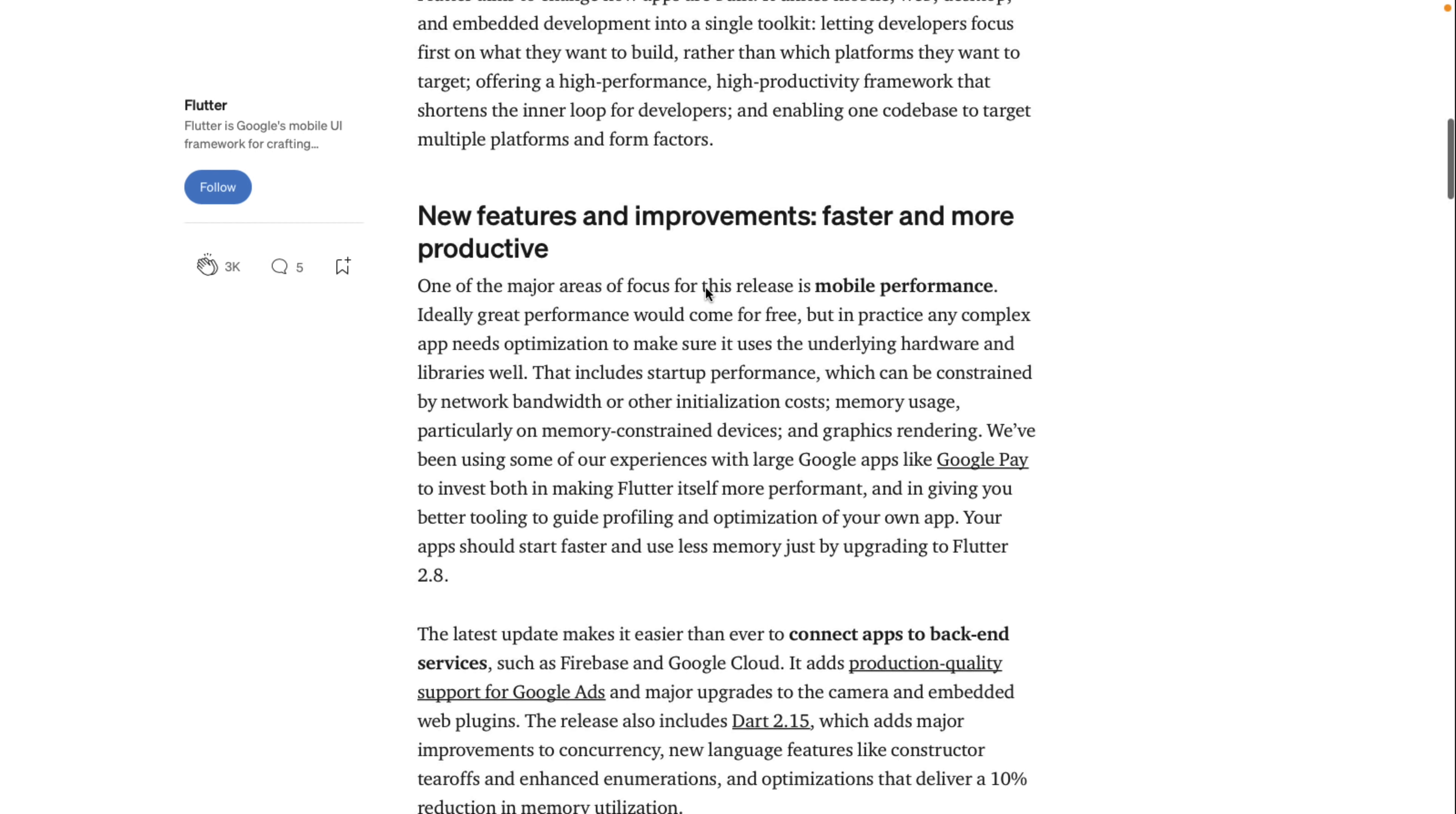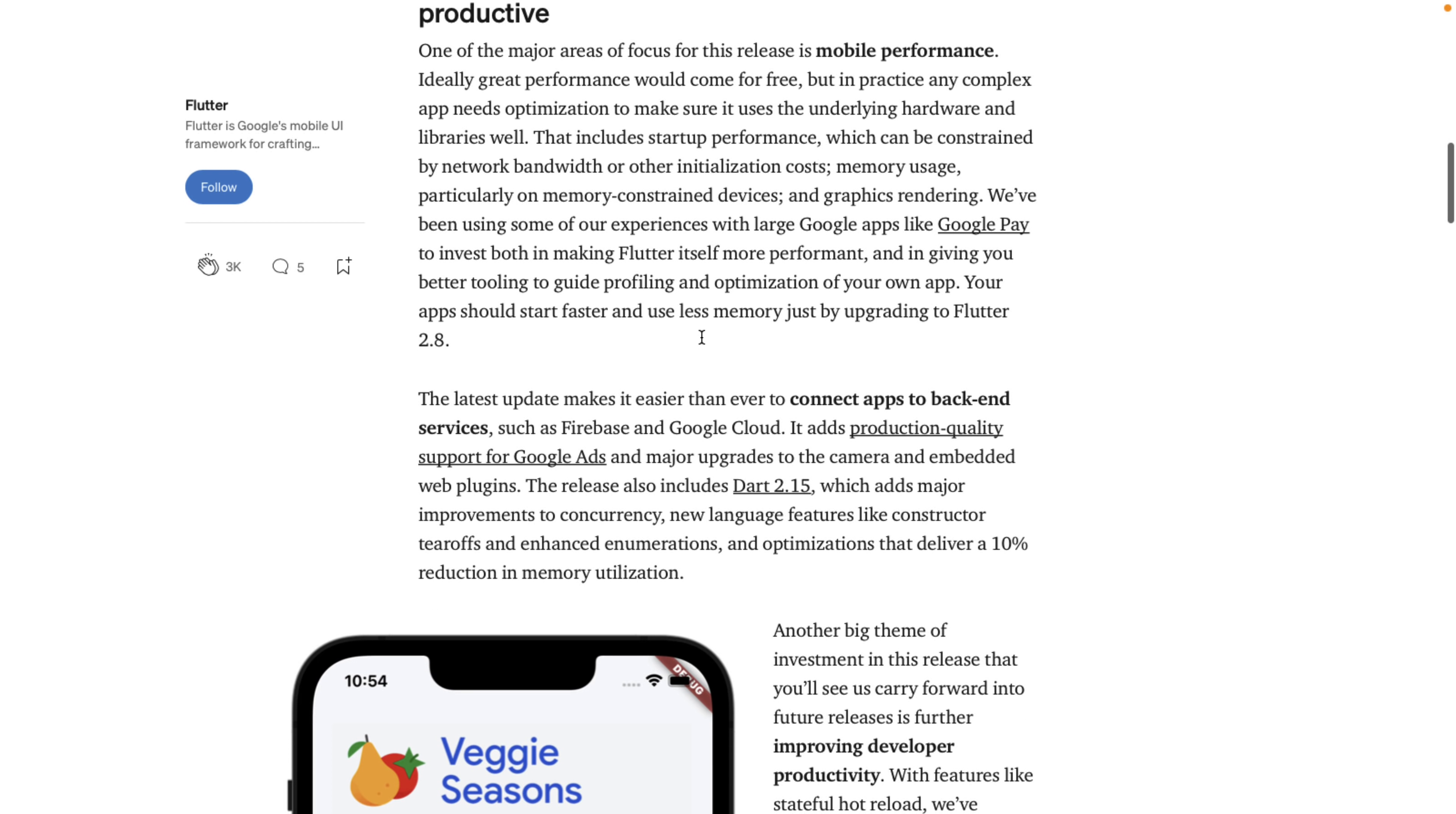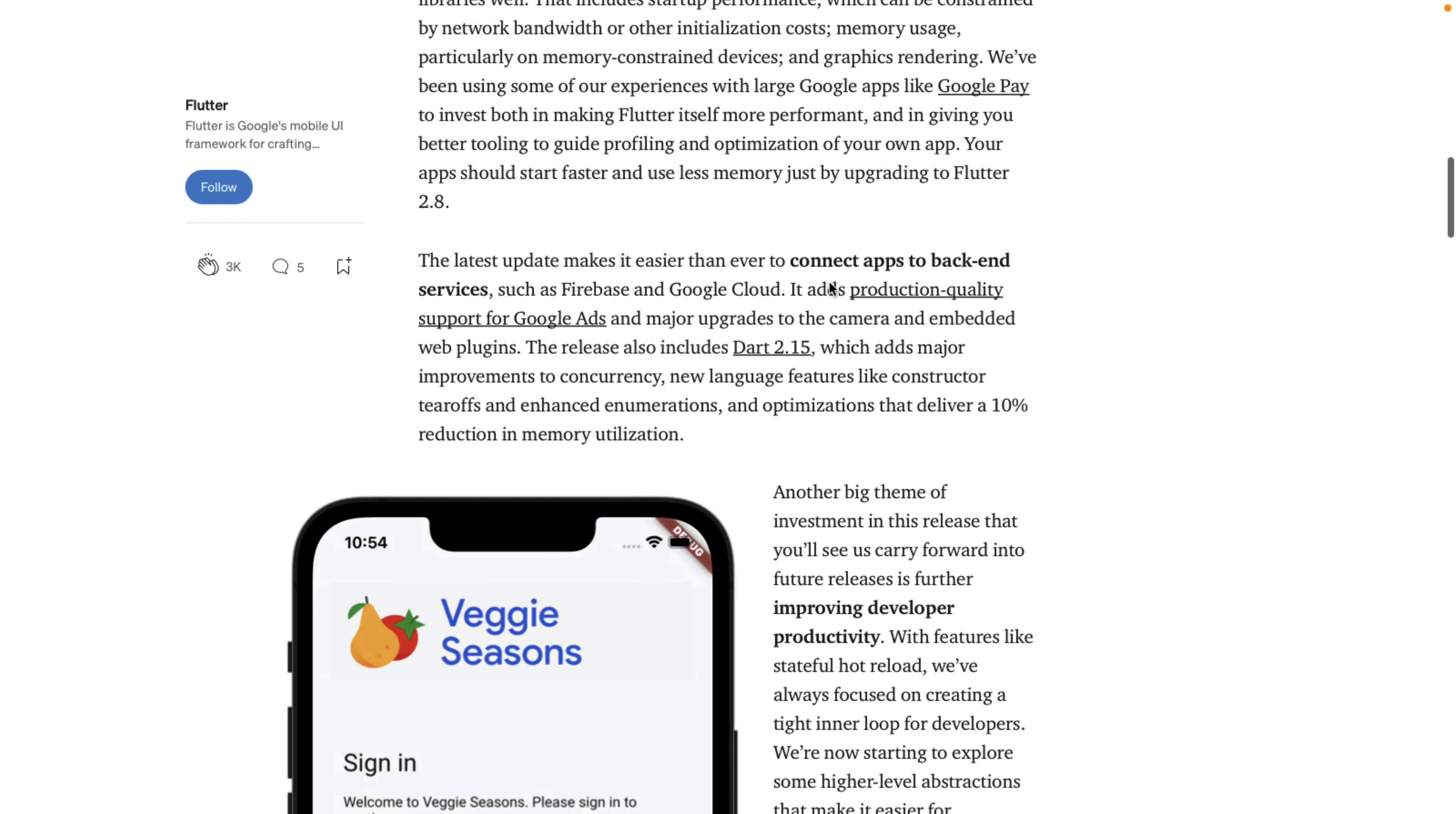So what all is up in Flutter? One of the major areas of focus for this release is mobile performance. Ideally, great performance will come for free. But in practice, any complex app needs optimization to make sure it uses the underlying hardware library as well. Starts with startup performance, which can be constrained by network bandwidth. We've been using some of our experience with larger Google apps like Google Pay to invest both in making Flutter itself more performant and in giving you better tools to guide profiling and optimization of your own app.